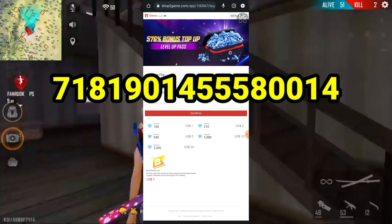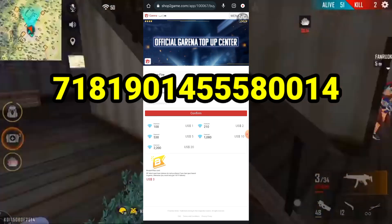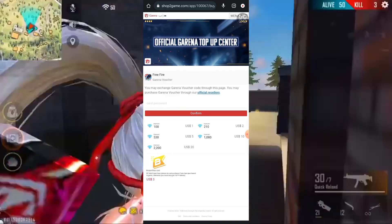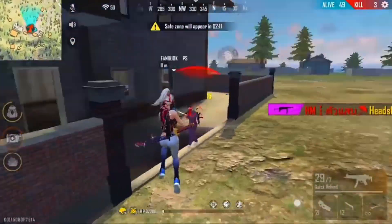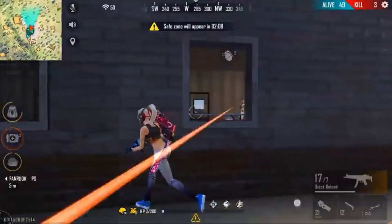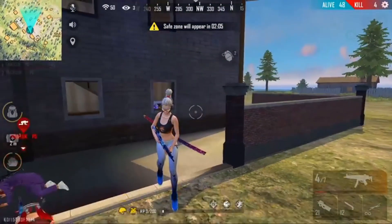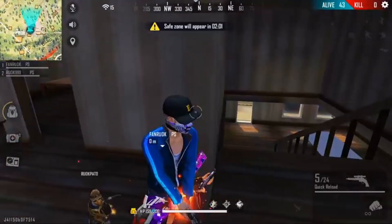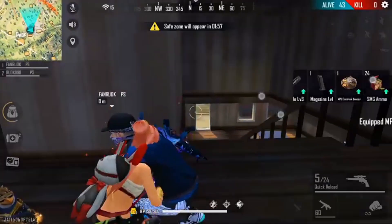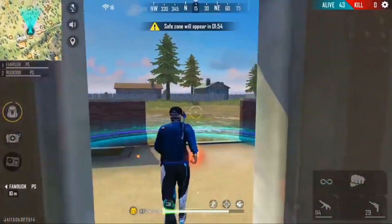Now, if you have a diamond code, you can also type it in the description box. If you have any questions, please give us a comment and send us a message along with a screenshot of the diamonds.